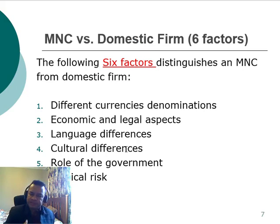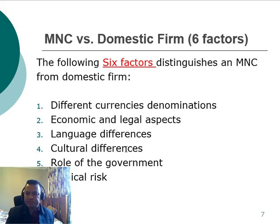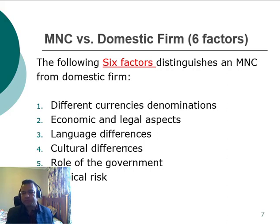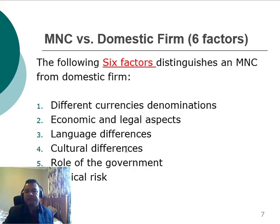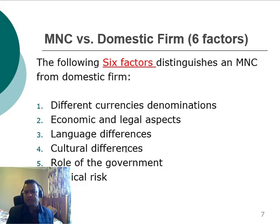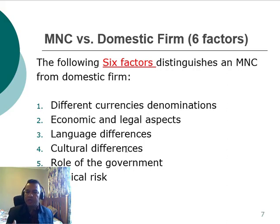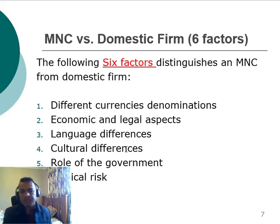What is the main difference between a multinational corporation and a domestic firm? There are six factors that distinguish them. Number one is different currency denominations, because multinational corporations deal with several currencies — think Apple or Volkswagen, which have production facilities across the globe and need to deal with different currencies, whereas a domestic firm deals with only one currency. Second is the economic and legal aspect, since the structure of an MNC is more complicated — domestic firms only need to follow the legal requirements of their home country, whereas MNCs must deal with the legal aspects of several countries.